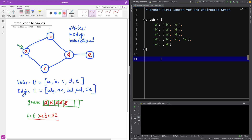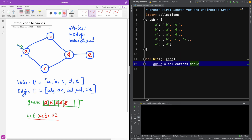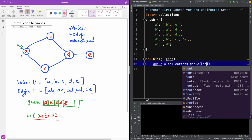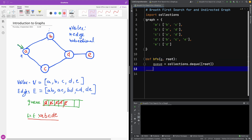Let's now implement it in Python exactly the way I explained it. To create a queue in Python, we are going to import collections, which gives us an object called deque. I'm going to write a function bfs that takes a graph g and also a root element. I start by creating a queue: queue equals collections.deque, giving it one root element to be added. Then we need a list of visited nodes.